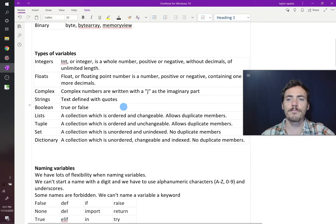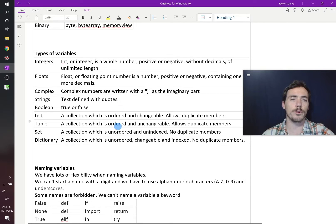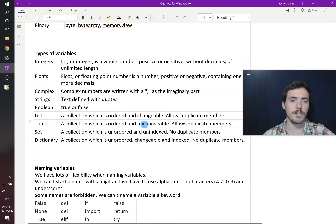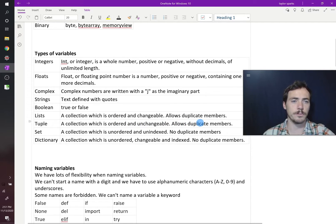You can have a tuple. A tuple is a collection that is ordered, but not changeable. You can't change that, and it also allows duplicate members.